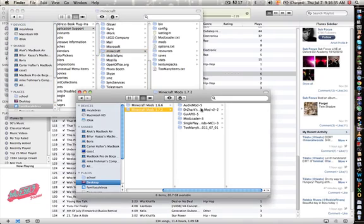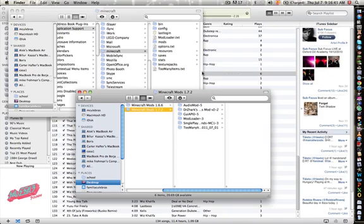Then you have your mods. You need Audio Mod, GUI API, and Mod Loader, and of course Dr. Zhark's More Creatures. I'll include the links in the description.